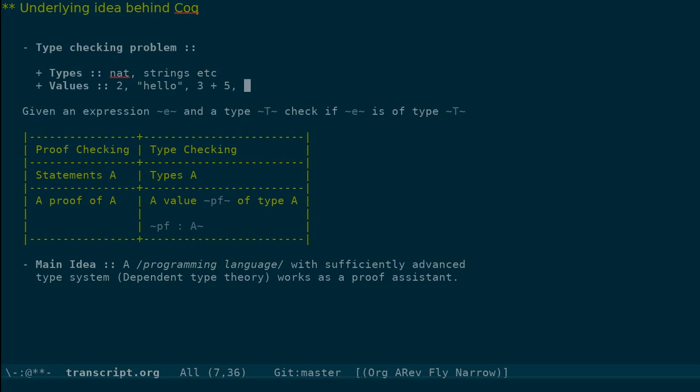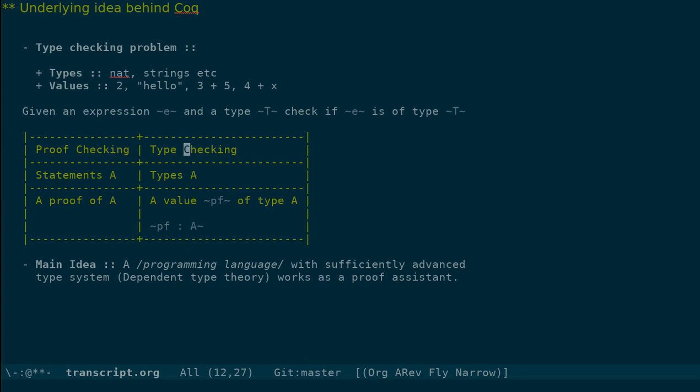And the type checking problem in a programming language is whether given an expression and a type, you check whether e is of that type t. This is a problem that when you implement programming languages, you encounter. So there is a surprising connection between proof checking on one side and type checking in a sufficiently powerful type system.